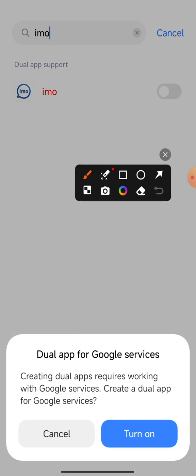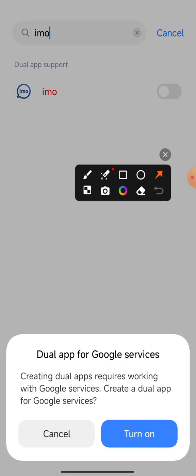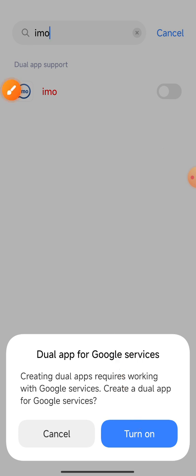Click on dual apps for Google service and turn it on.